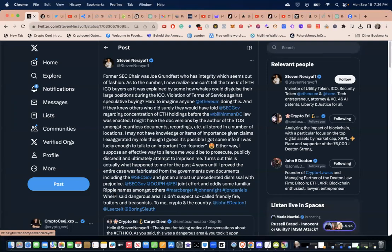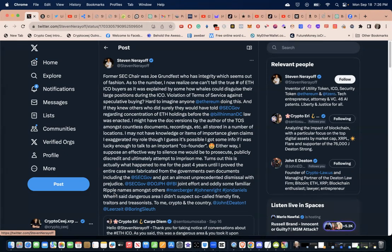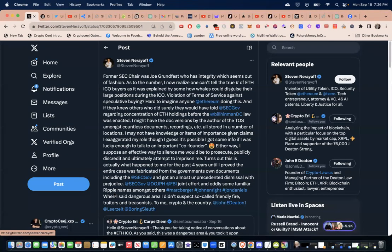We say on the Crypto Seizure channel all the time: those who would sacrifice their country for personal profit - an unfriendly nation or an enemy of this nation can just throw dollars around. The SEC, Department of Justice, and the FBI's joint effort, and oddly some familiar Ripple names amongst others - Mark Wright, Jonah Wright, and John Daniels.